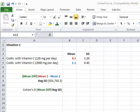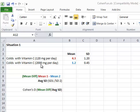I'm going to show you how to calculate Cohen's D with two means. In this situation we have colds with vitamin C at 120 milligrams per day versus colds with vitamin C at 2,000 milligrams per day.